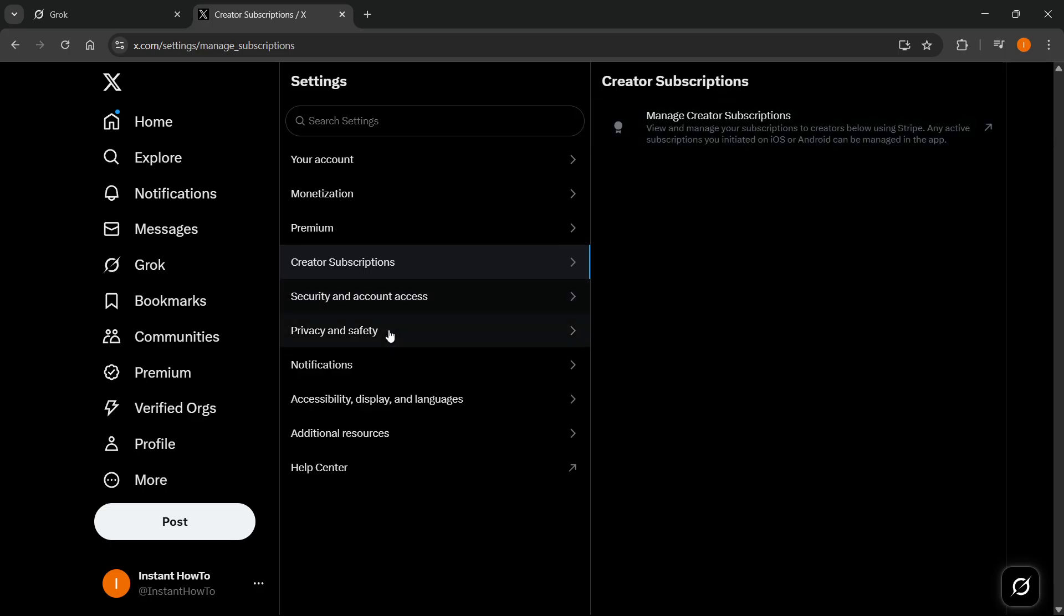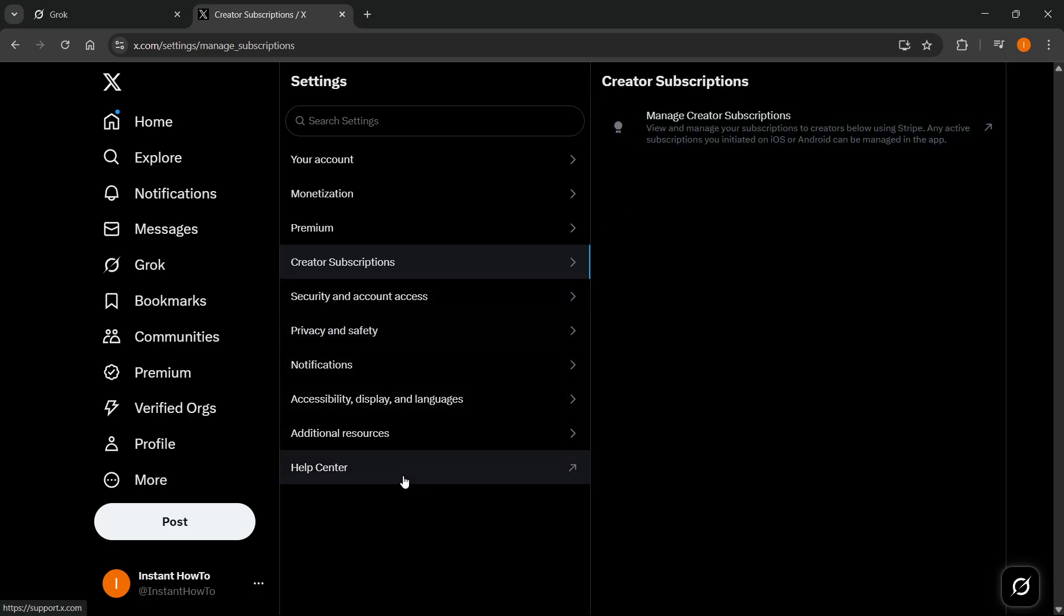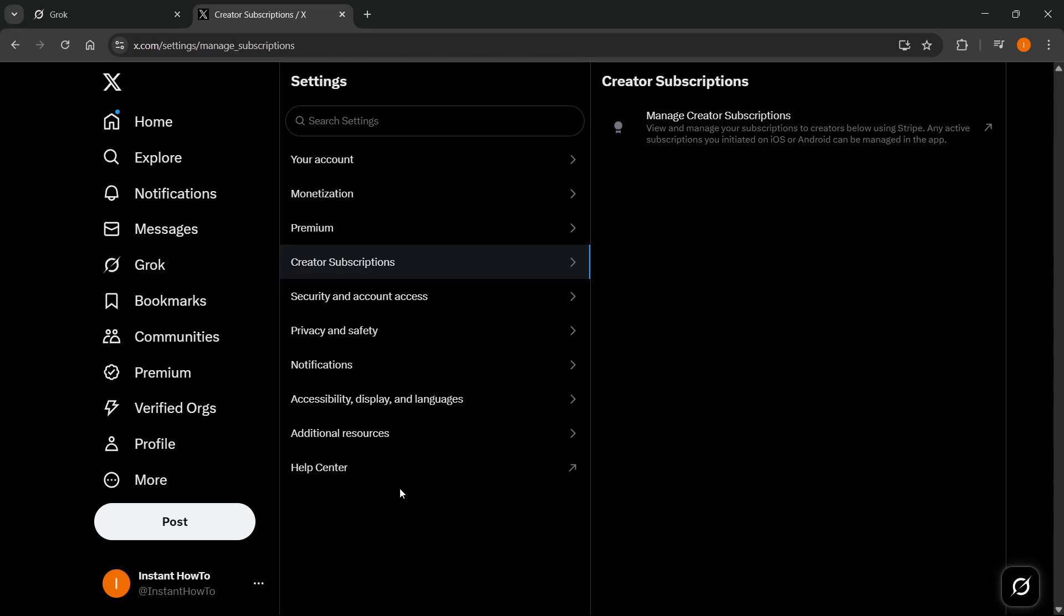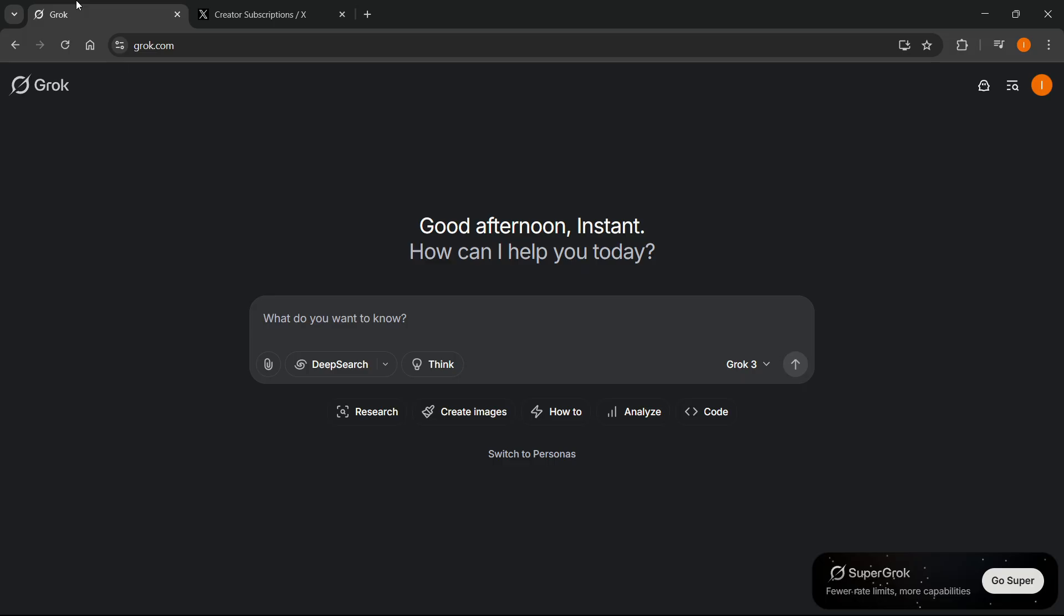And yeah, that's pretty much it. That's how to cancel your Grok AI subscription, depending on whether you have used Twitter to connect to Grok, or if you have connected Grok with your email or a Google account like me.